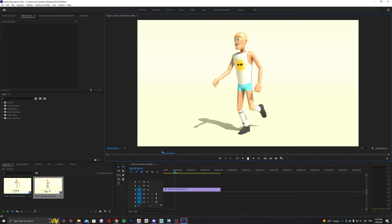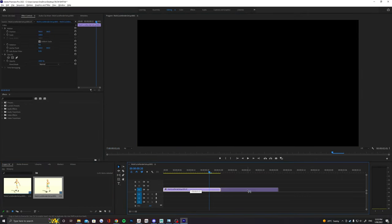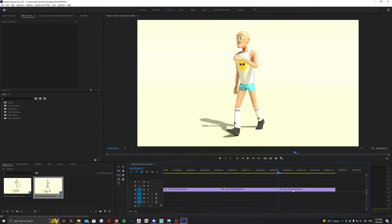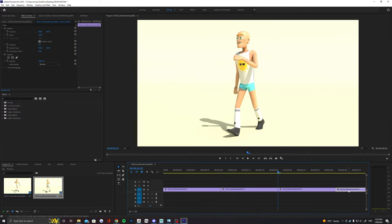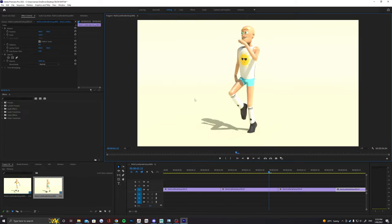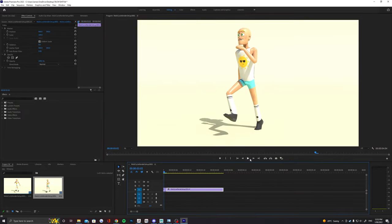The last thing to do is drag it over into a sequence. I'd recommend if you have a looping animation like mine, just duplicate it a few times so that you can have a longer animation that you can edit into something like a showreel later.